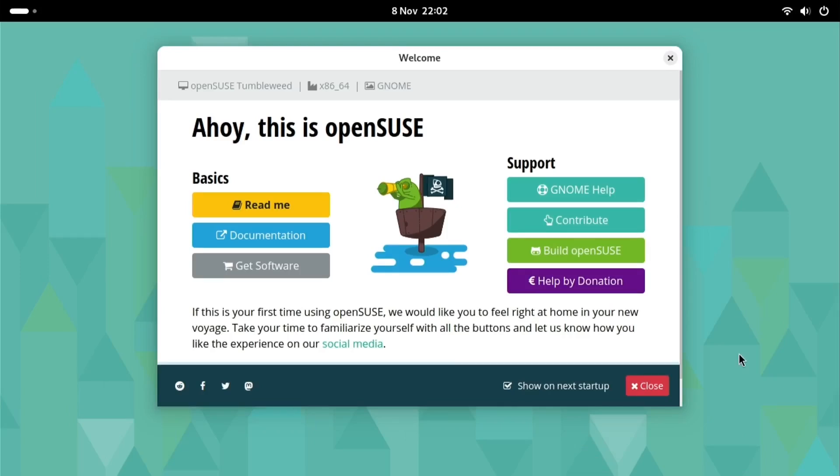In the next guide I'm going to show you how to set up OpenSUSE, but for now that is the end of the video.